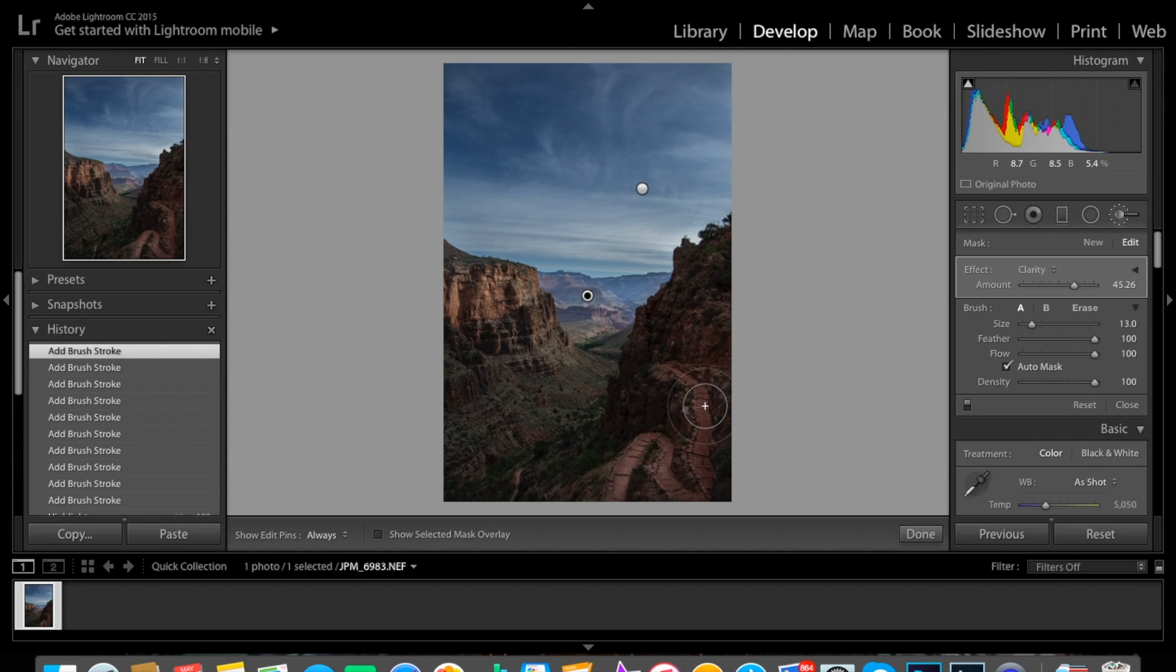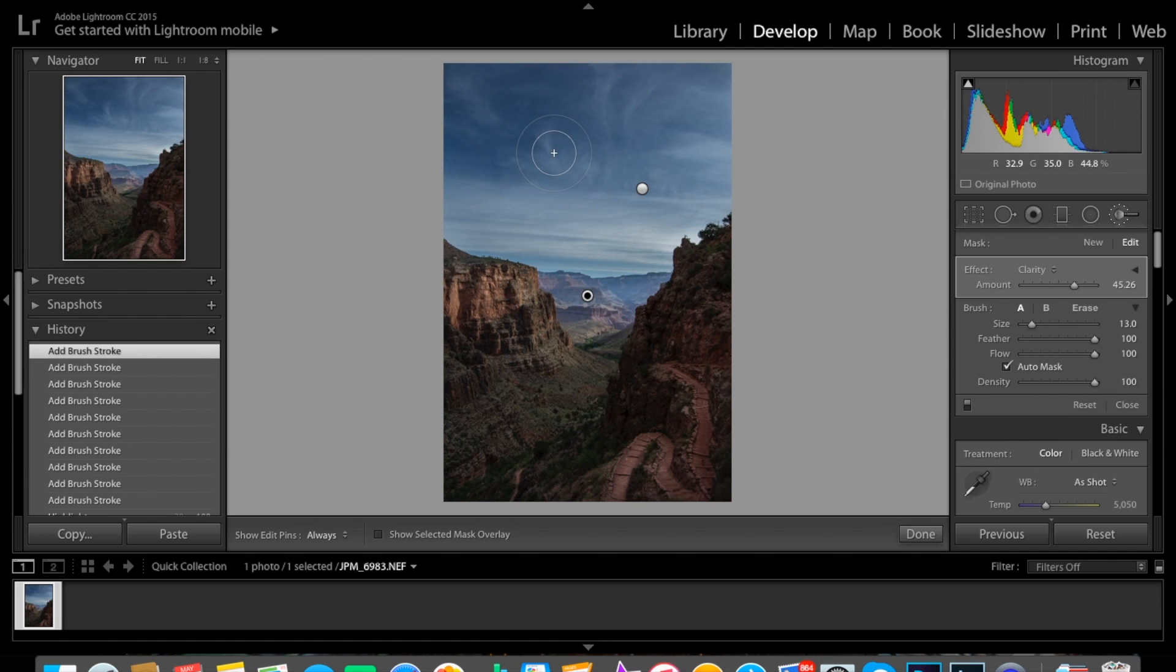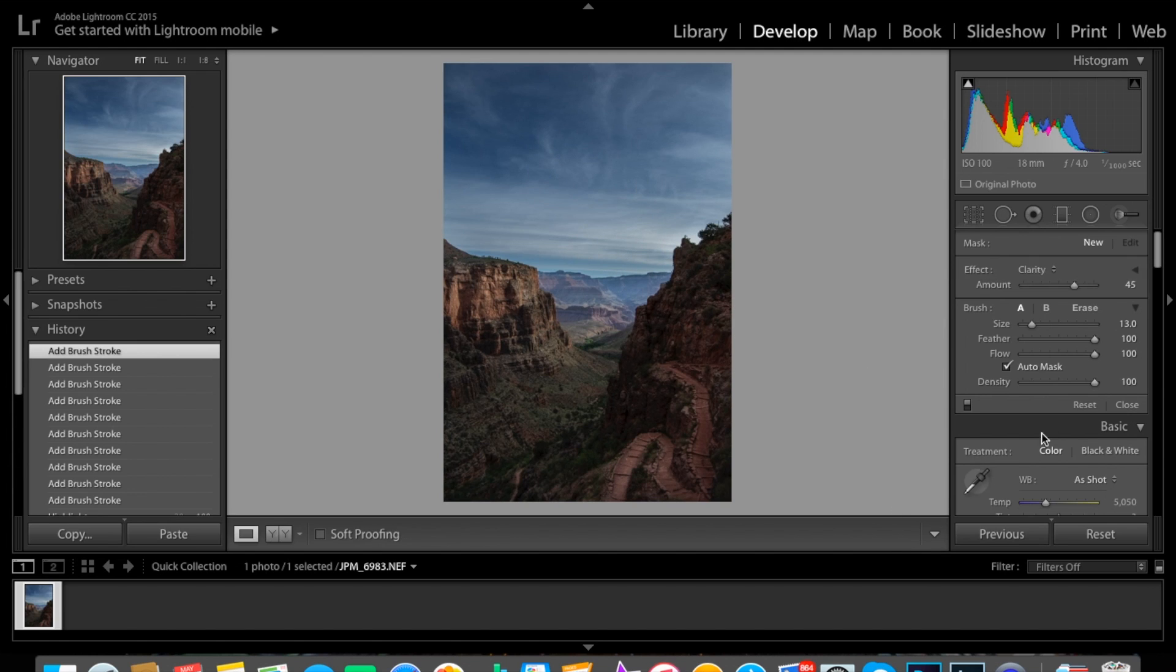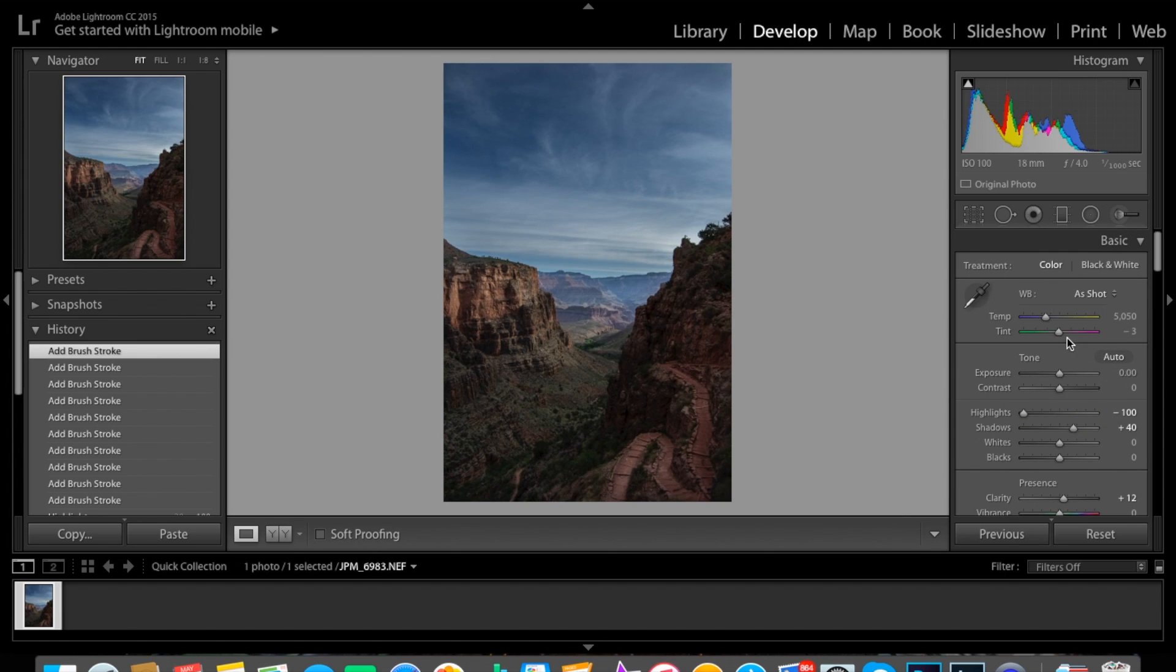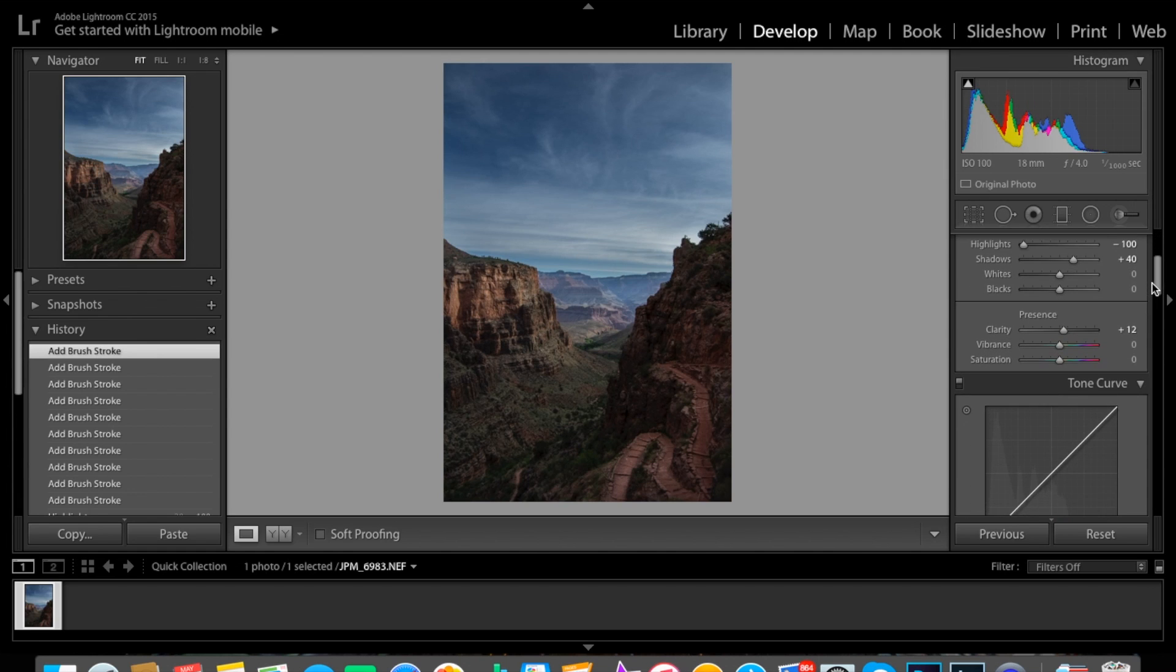One of the things that make photos so great are the sky. Actually interesting clouds can be the difference between a great photo and an all right photo. So let's go ahead and turn saturation up. Obviously it did not look like that in the Grand Canyon.